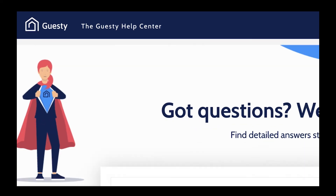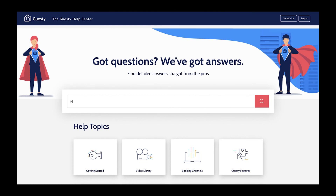If you want to learn more, feel free to continue browsing our Help Center. Thanks for watching!